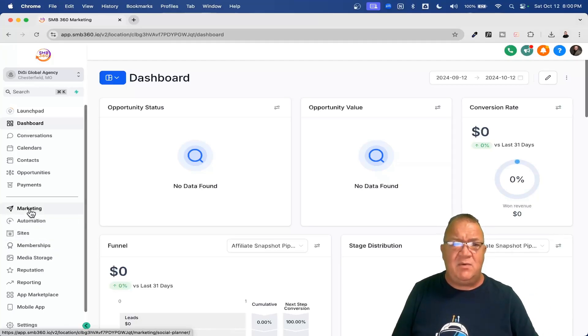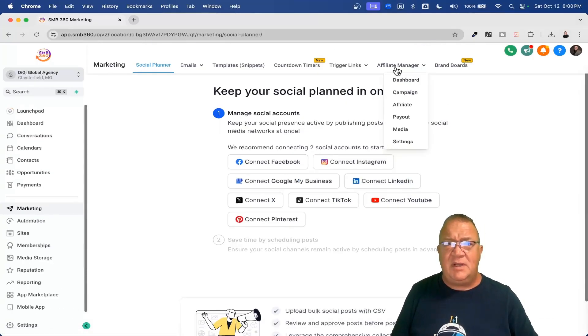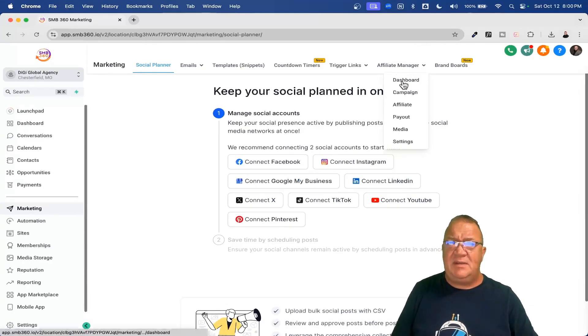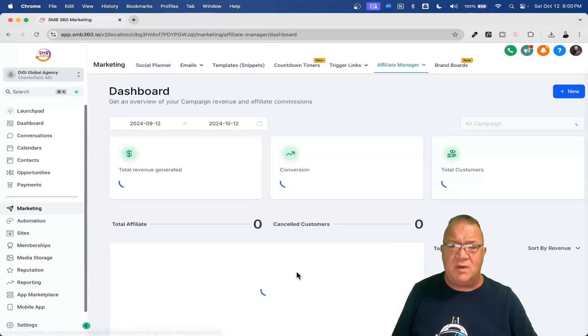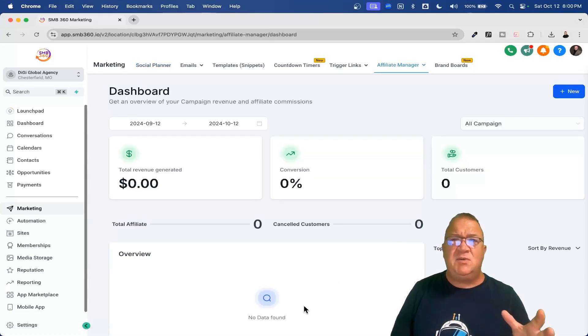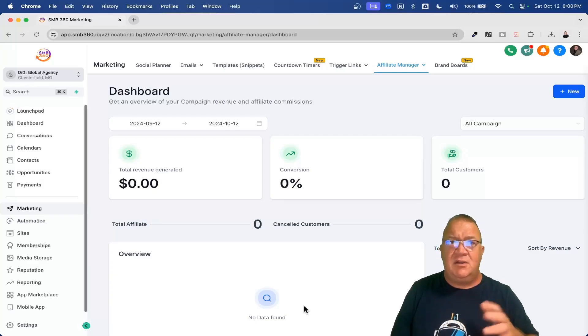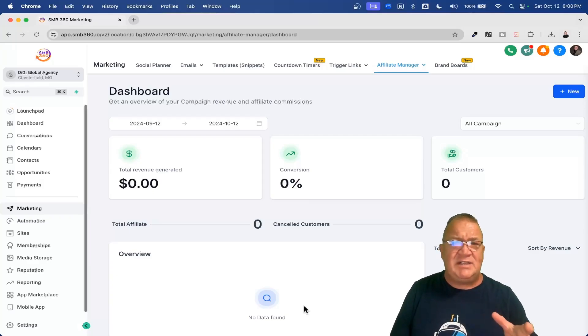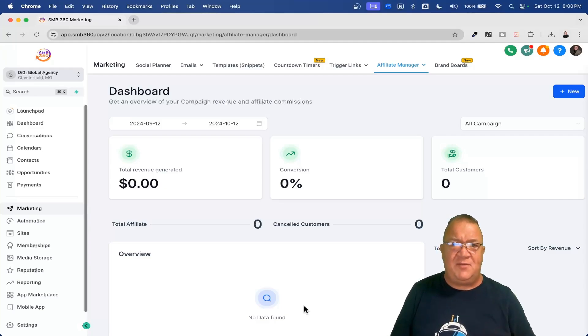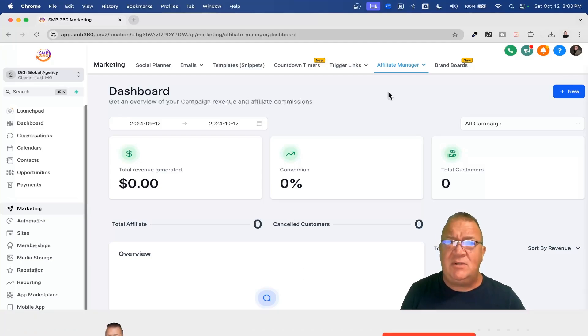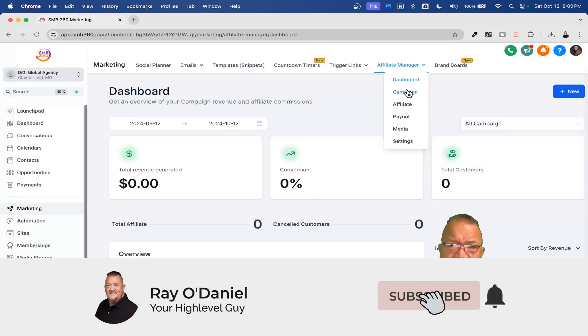Right now we want to come over here on the left-hand side to marketing. And then for marketing, we want to use this affiliate manager position. I'm going to click on the dashboard and just show you. This is a real quick overview just of all of the sales that your affiliates have made through either your funnels, websites, and we're going to actually take a look at some of the other options that you can actually have affiliates for inside of the Go High Level platform, which I think is pretty cool.